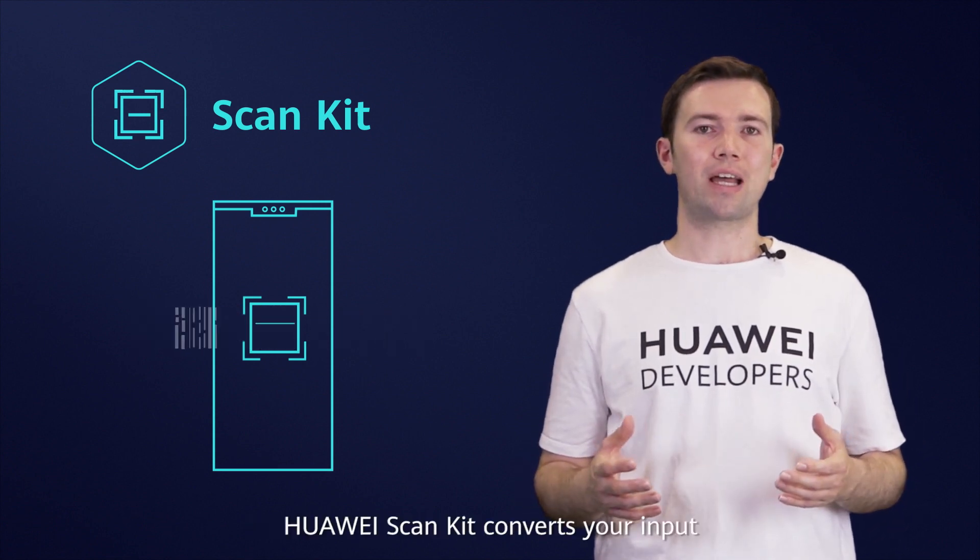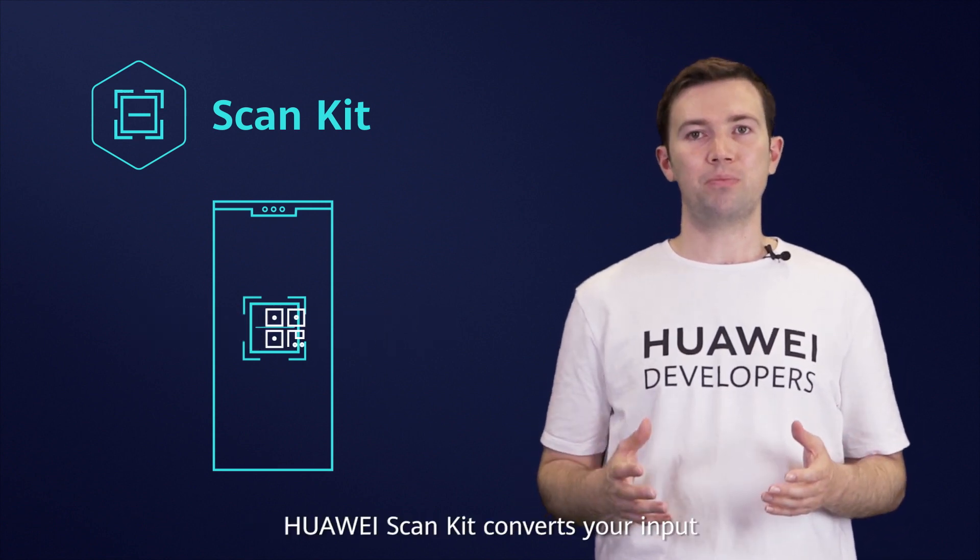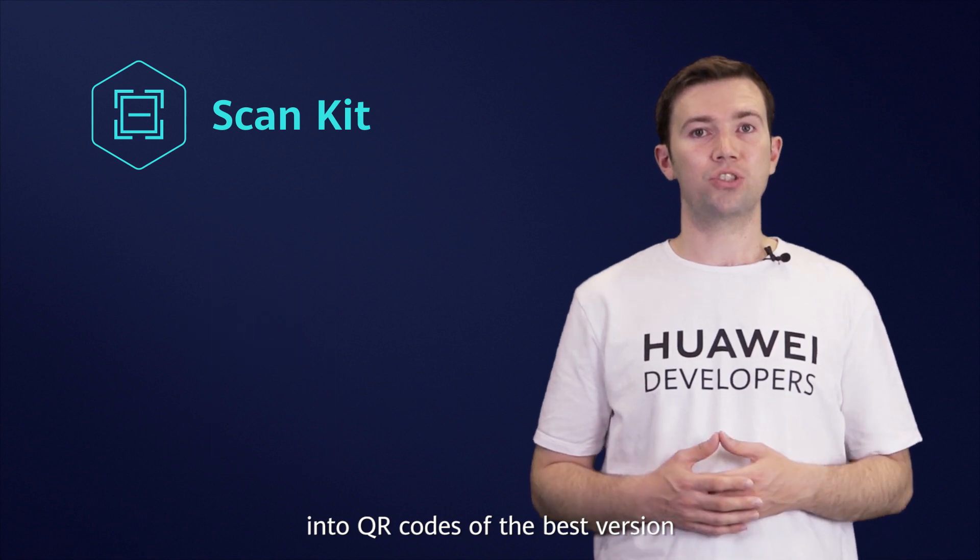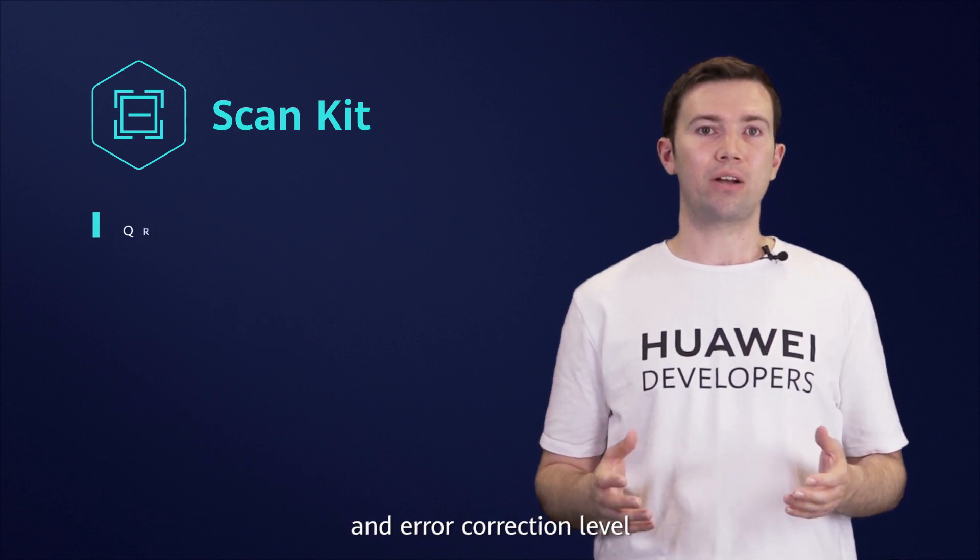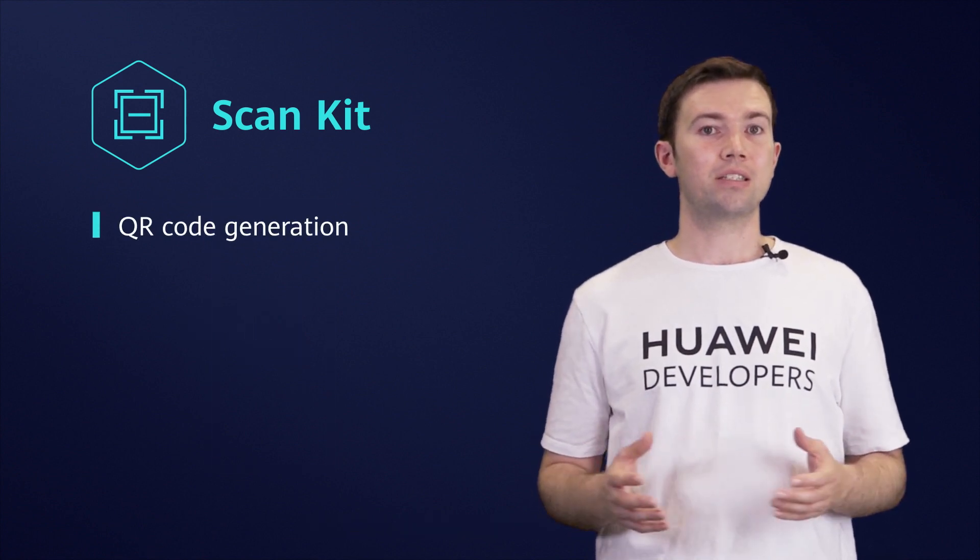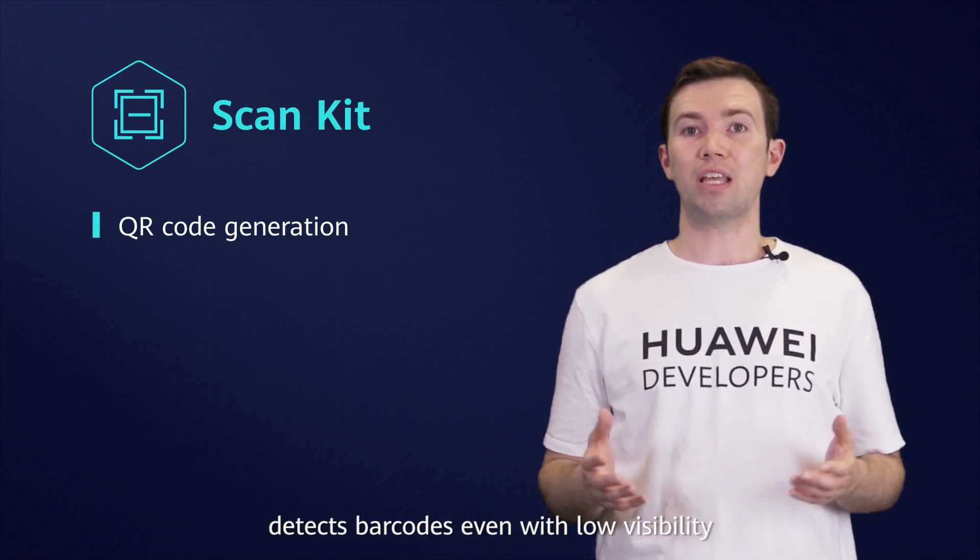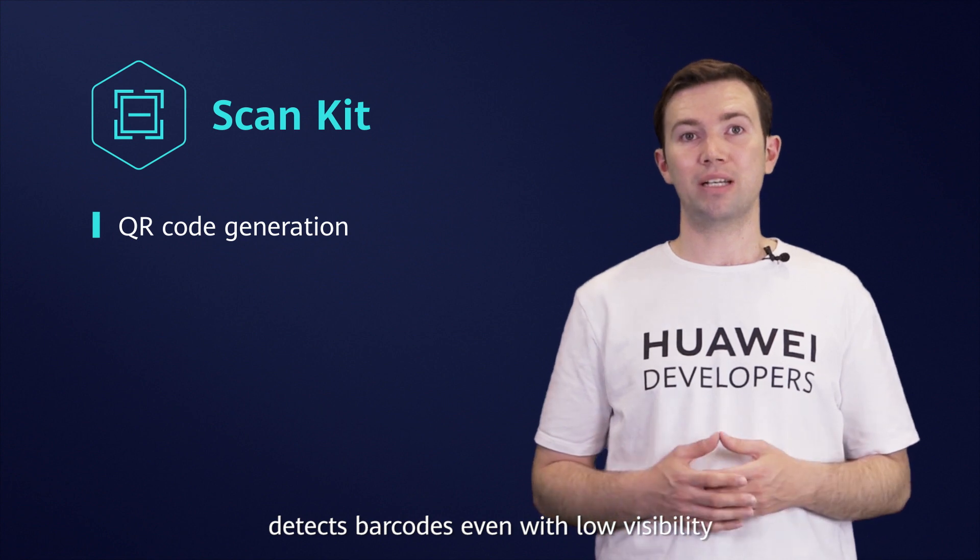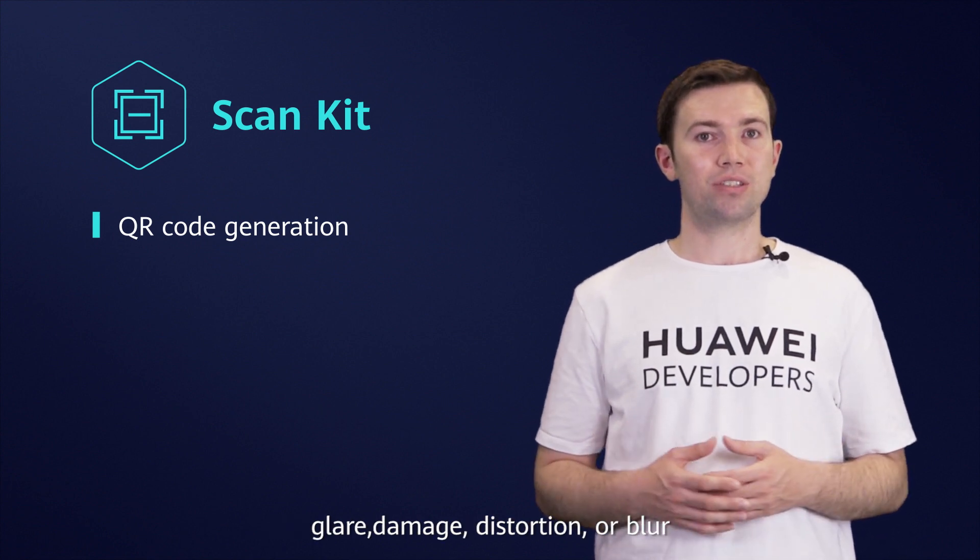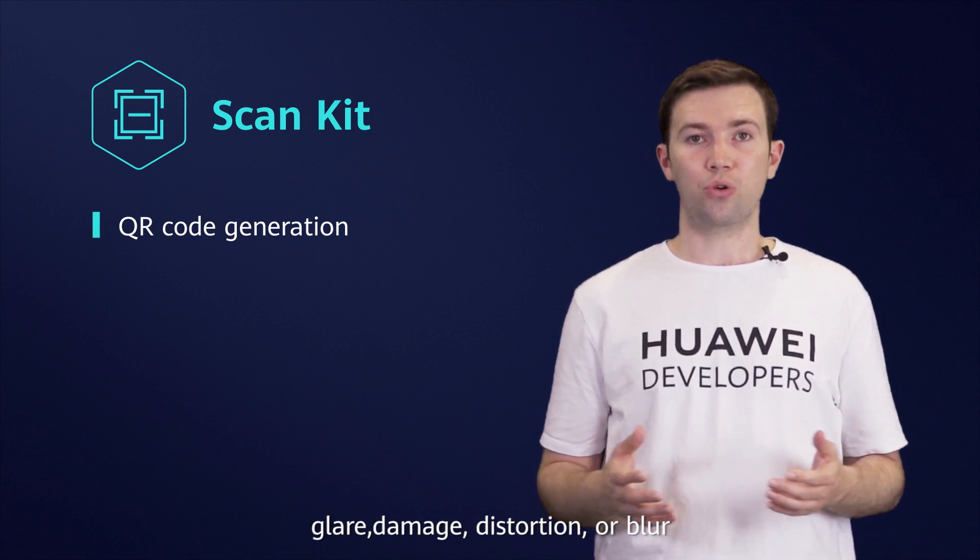Huawei ScanKit converts your input into QR codes of the best version and error correction level, detects barcodes even with low visibility, glare, damage, distortion or blur,